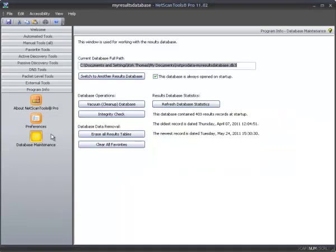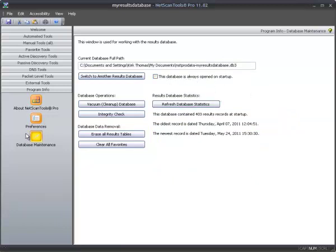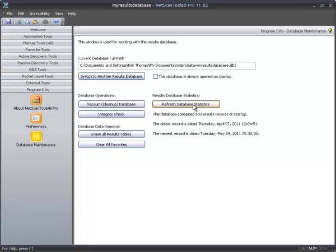Now, if you want to go back and change the database, change to a different database, uncheck this box on Program Info Database Maintenance. Another new thing that we've added in the program for version 11.02 is some database statistics. Right here you can see how many records were in the database at startup, and you can refresh these statistics by pressing that button. You can see the oldest and the newest record.